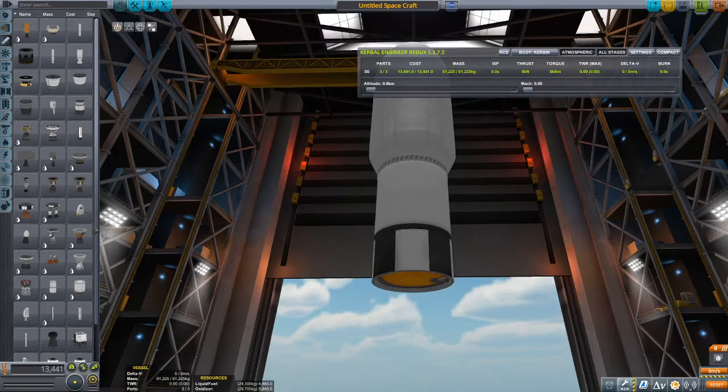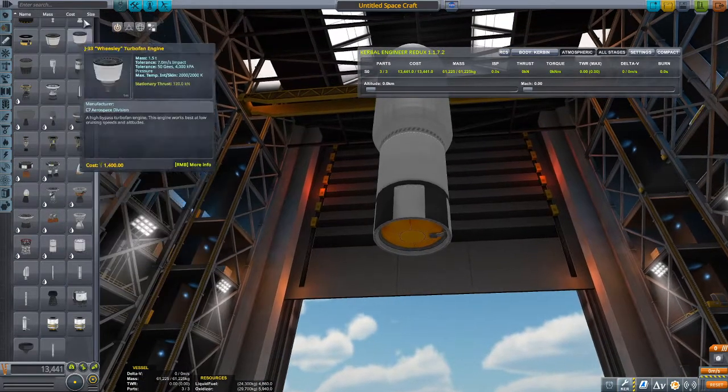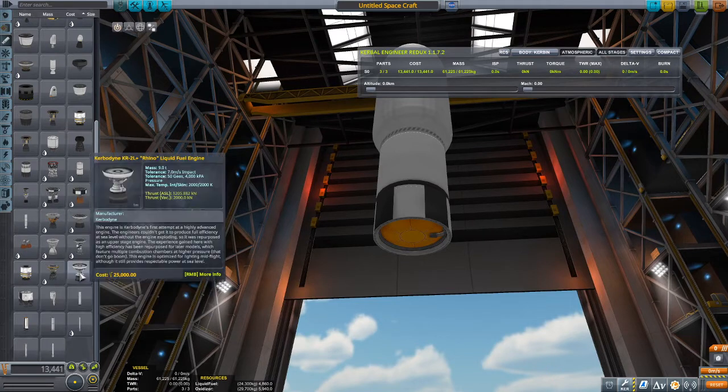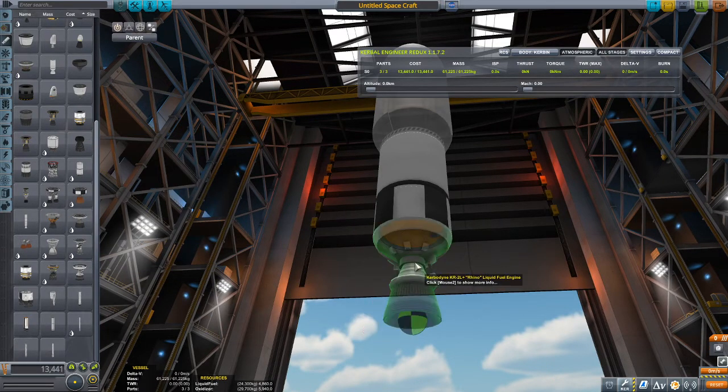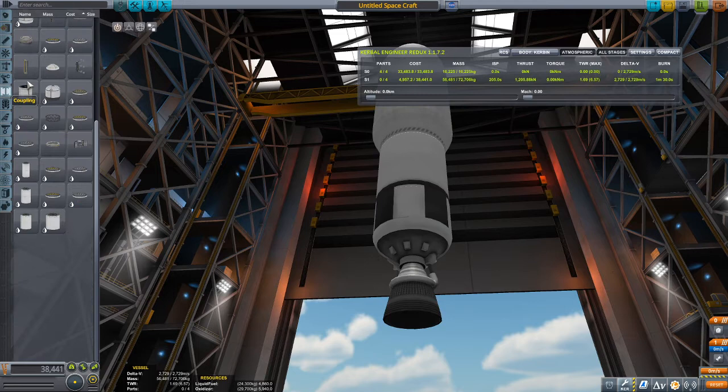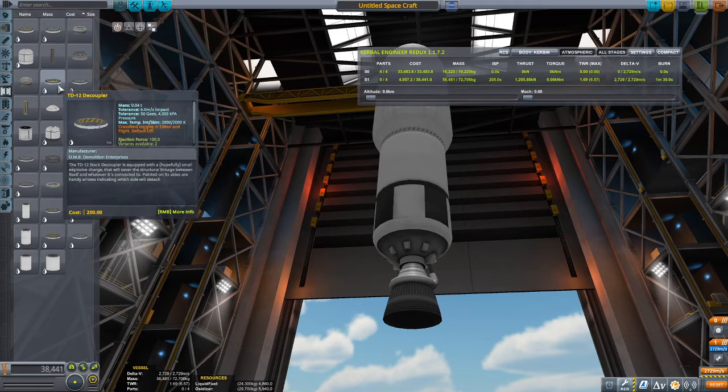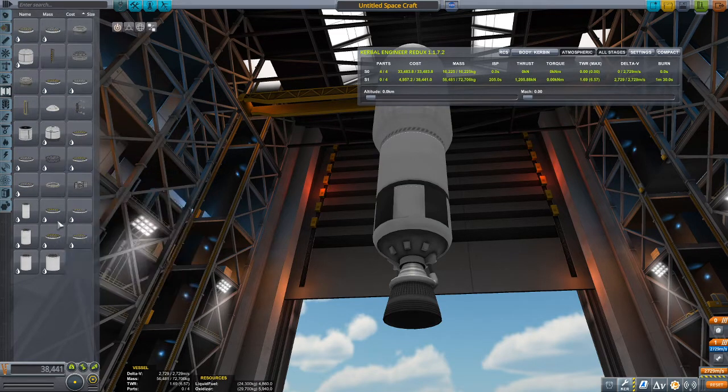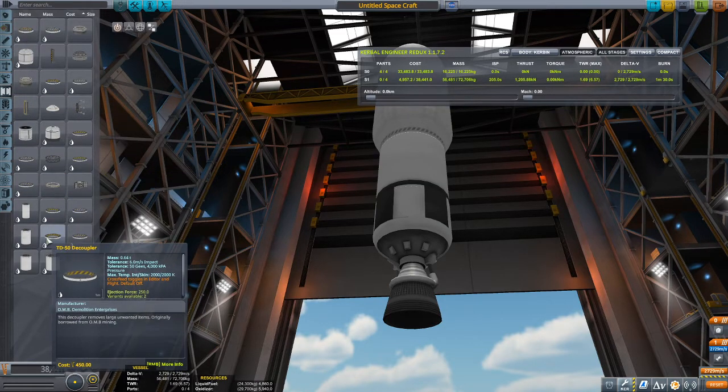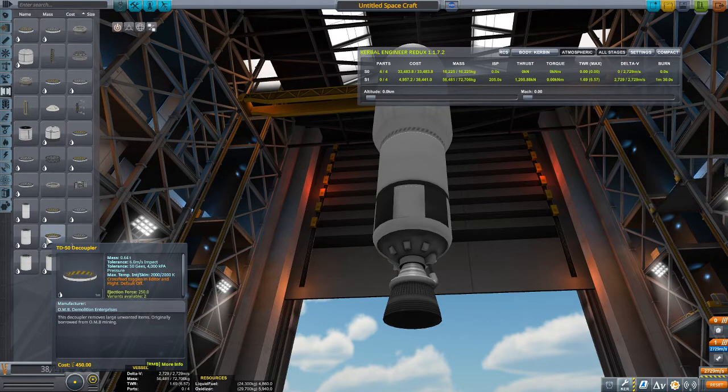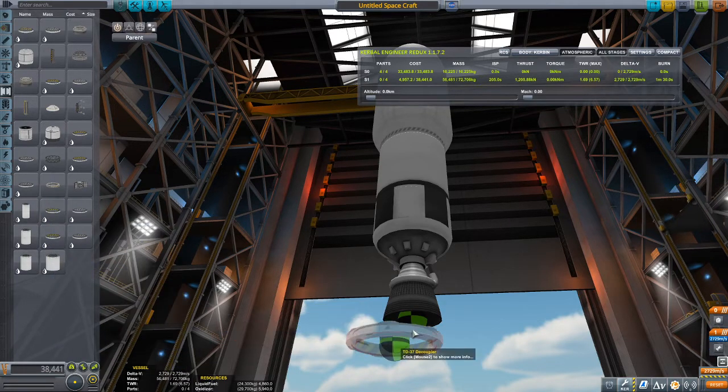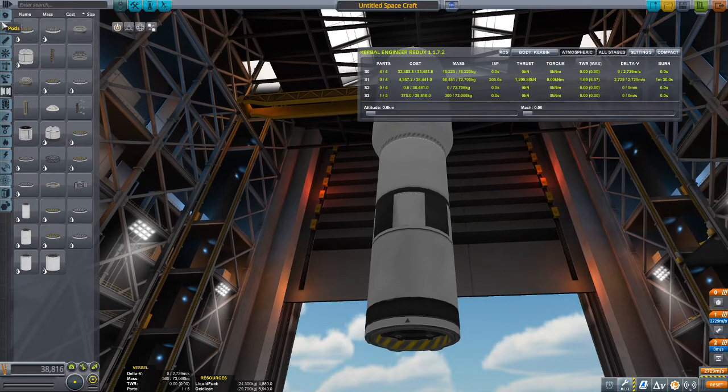So what I like to use is the Rhino. It's a pretty nice engine because it's kind of like the Skipper, where it can still of course work on sea level, but it works a lot better in space and kind of low atmosphere.